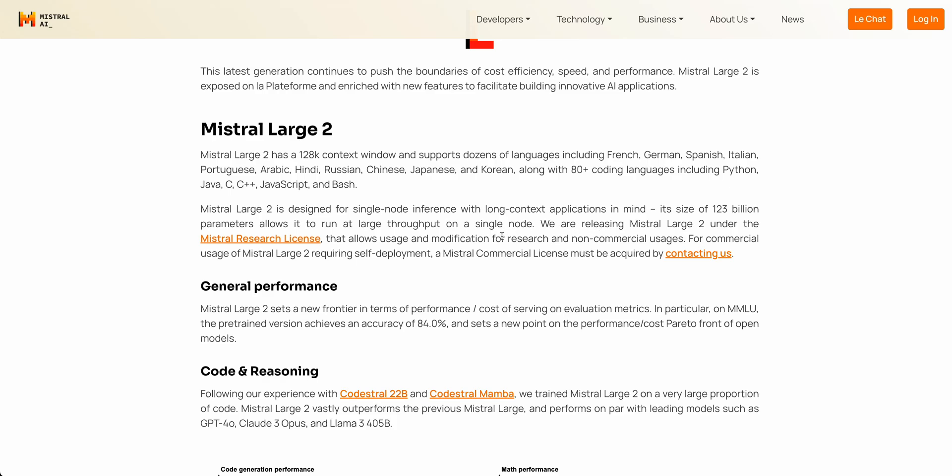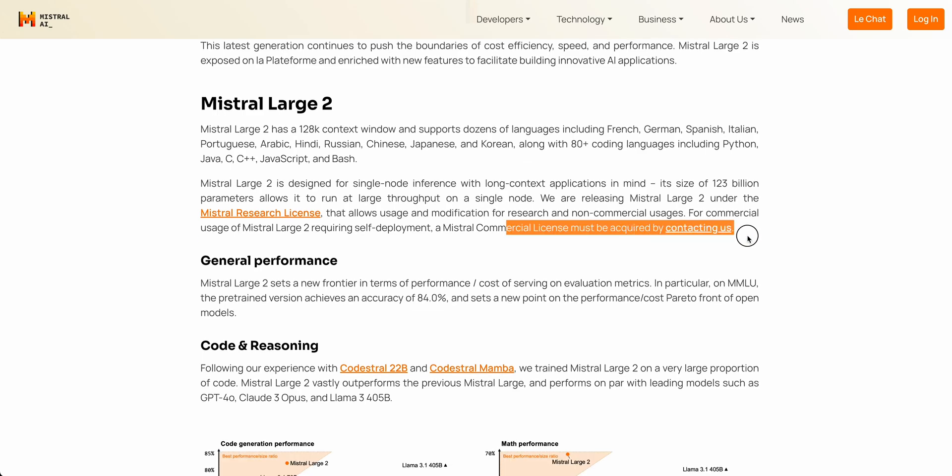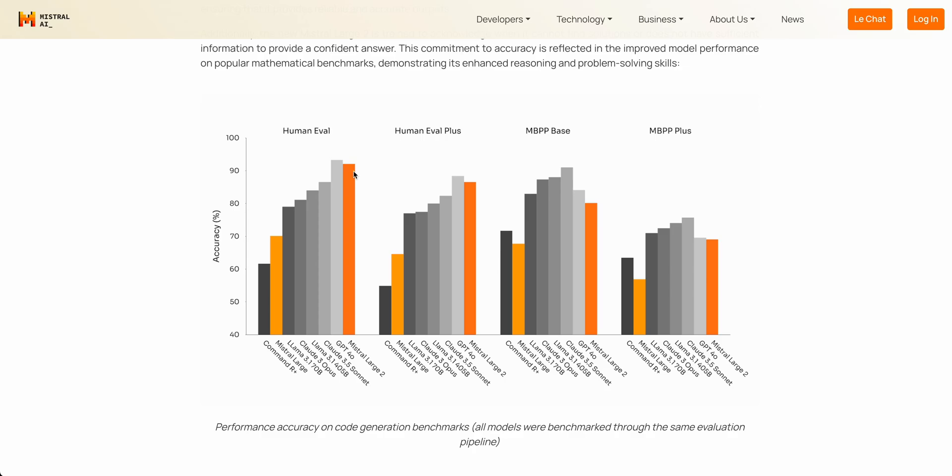Now, the one thing to know with this model is that it's released under their research license. This allows you for usage and modification for research and non-commercial uses. If you do want to use the model for commercial purposes, you are able to self-deploy it, and you can get a license by contacting them.